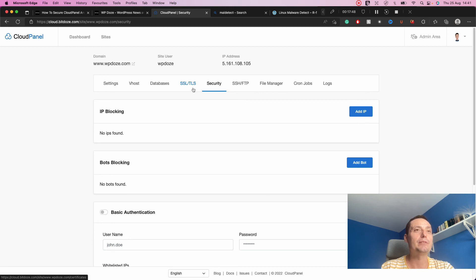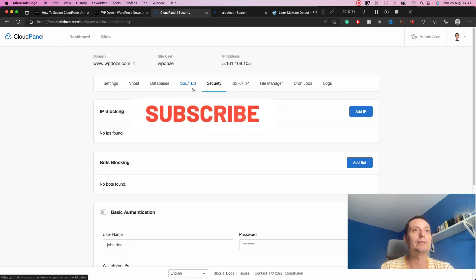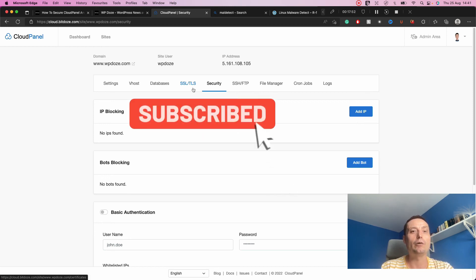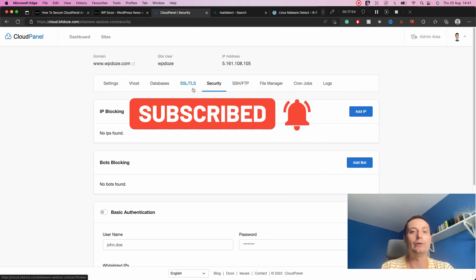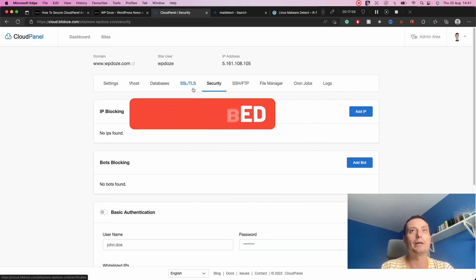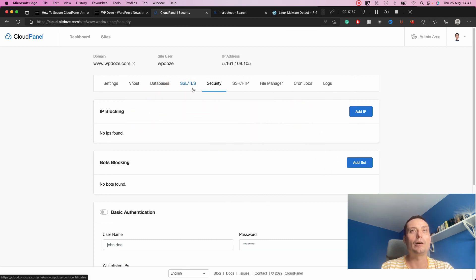Those are some of the security enhancements you can do for your CloudPanel installation. I hope this video helped you protect CloudPanel better. Have a nice day and see you in the next video.